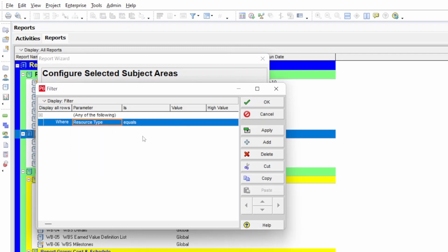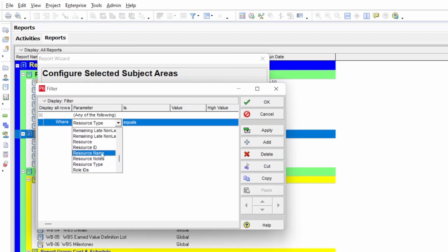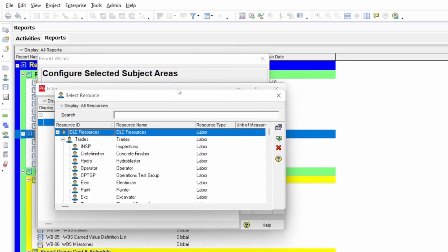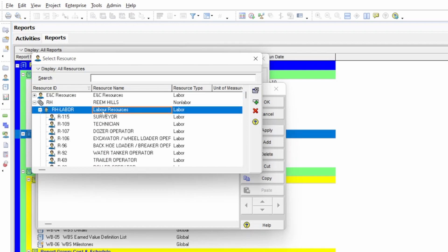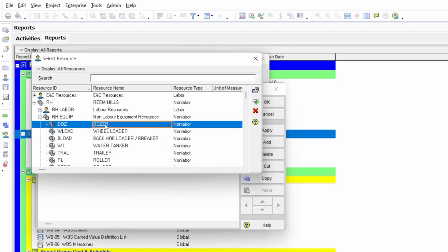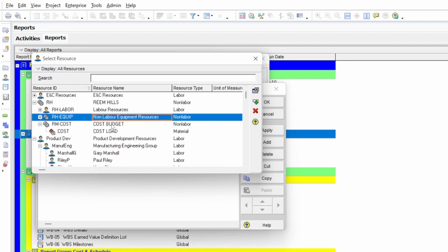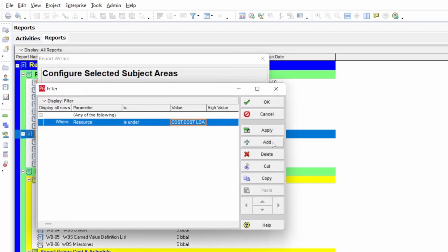Set Resource Type equals 'Non-Labor,' or if you are unsure, you can filter by Resource Name equals a specific resource. When you select the resource, it will open the resource library or resource dictionary. I close the unrelated projects, select my project, and then summarize: under non-labor resources, we have the cost budget. Just select 'Cost' and press OK, then Apply and OK.